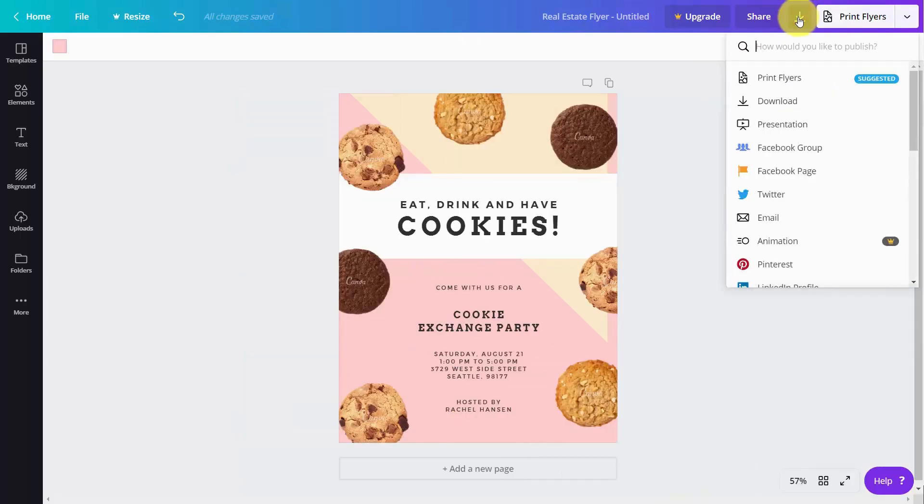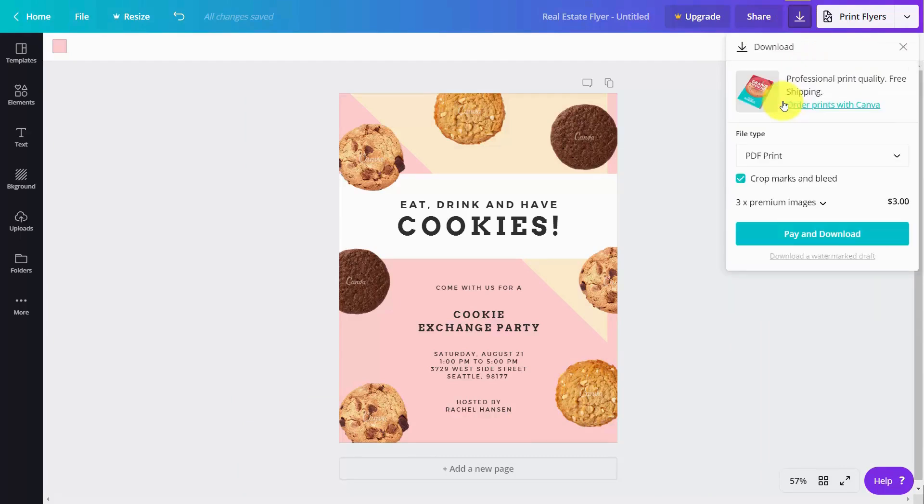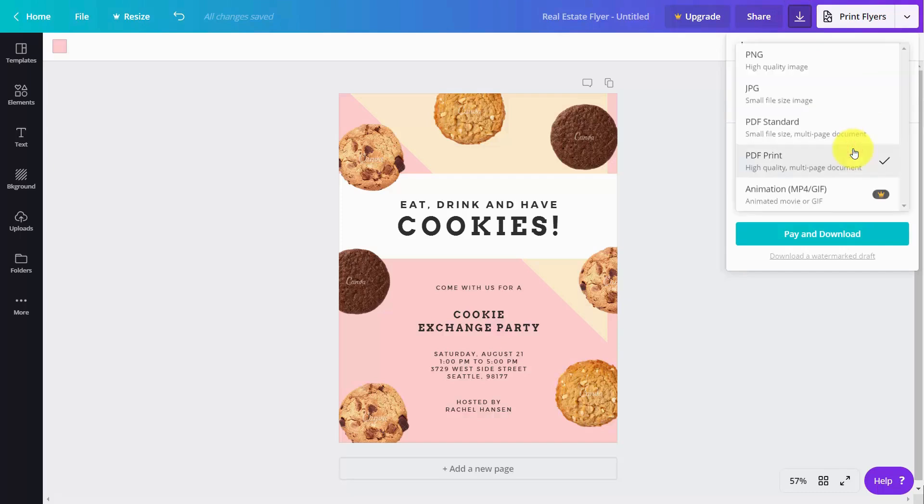You're going to click this download link. What you're going to do is print this as a PDF, and you can print this as a high-quality multi-page document.